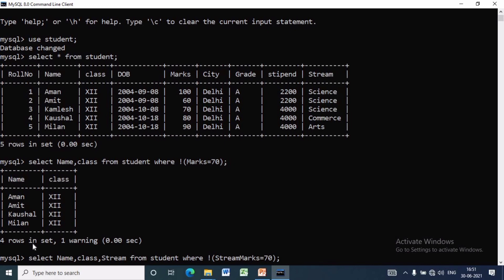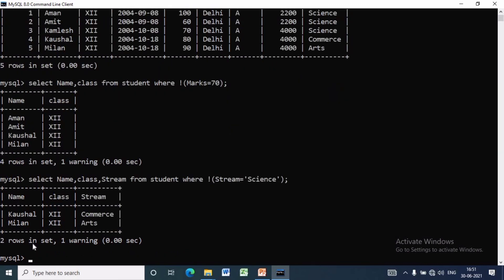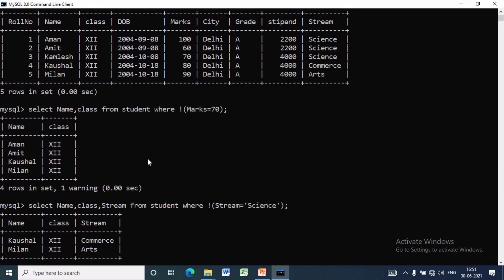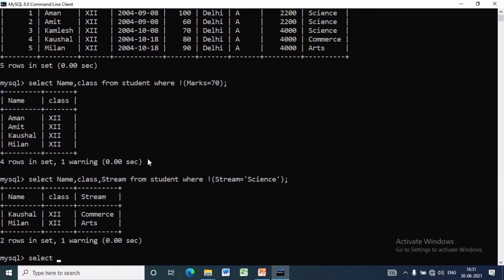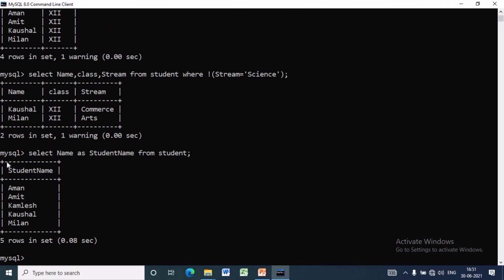We can use multiple OR operators, AND operators, or a combination of AND and OR operators along with multiple NOT operators, in the same way as we have done for single operators. The column that we select in a query can be given a different name, called a column alias name, for output purposes. For example: SELECT name AS 'student name' FROM student — in the output, instead of 'name', 'student name' will appear.